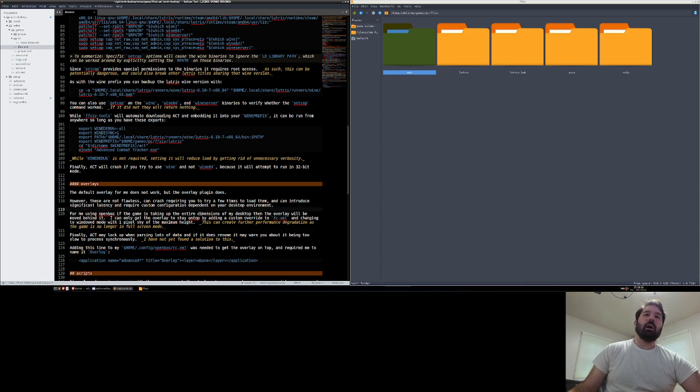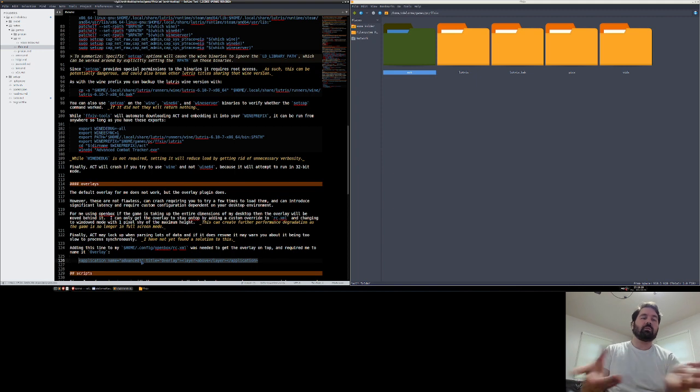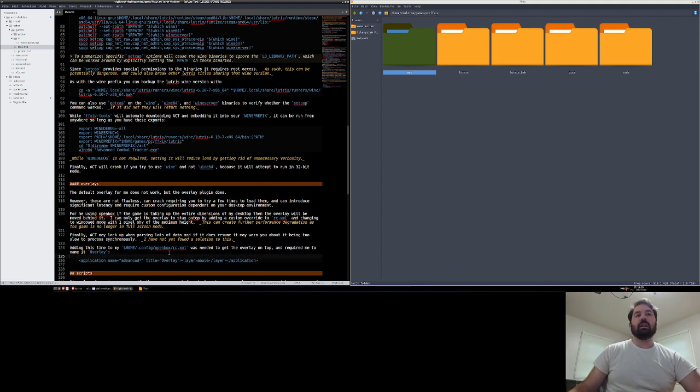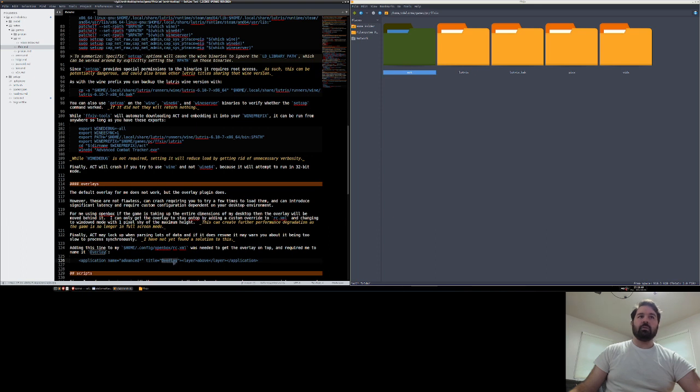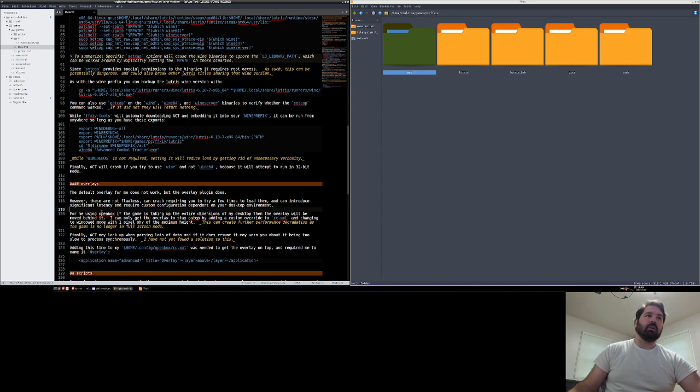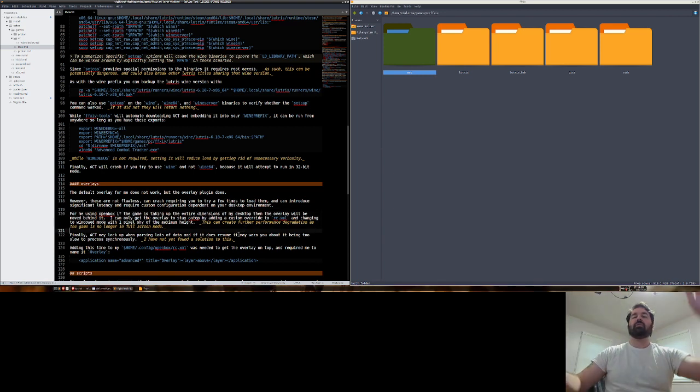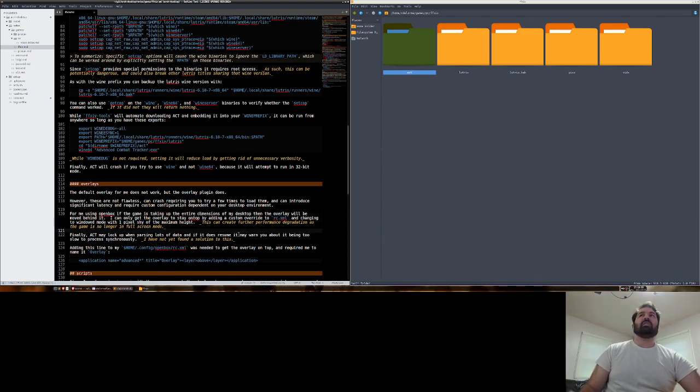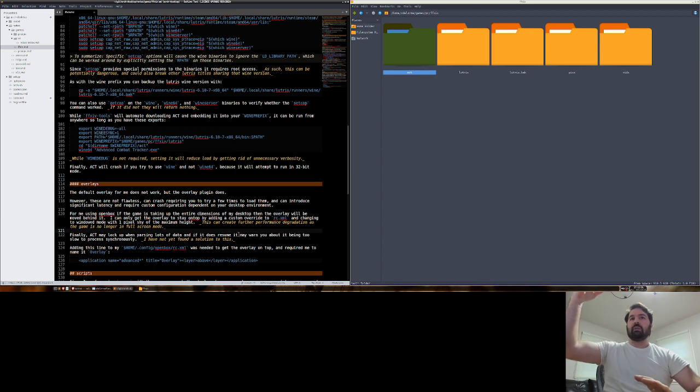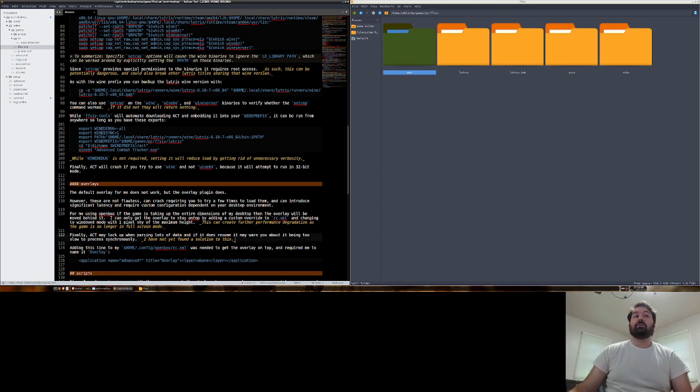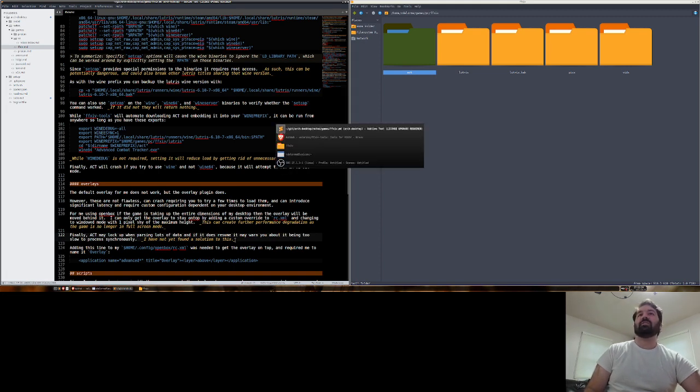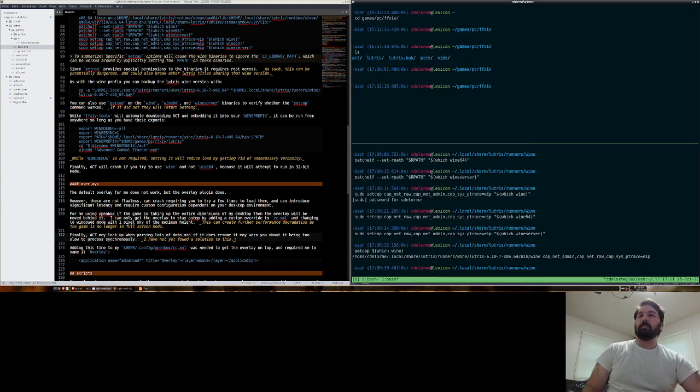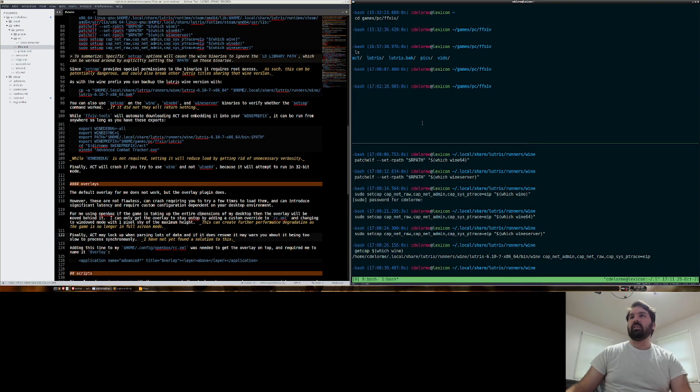But if you need the overlay, it can be configured. But it's going to take some tweaking depending on your desktop environment. So in my case, I'm using OpenBox and I have to make a modification to RCXML where I tell a specific application that starts with advanced, which would be advanced space combat space tracker.exe. And then the title overlay, you can usually get this information from the window by using XProp and then clicking it. But this is something that you name it when you install the overlay plugin. So we'll do that in a moment. But basically, when you're using OpenBox, you need to make these changes. And it doesn't work if the game is taking up the full dimensions of the display. So even if it's in windowed mode, if it's taking up the full dimensions, it will not put the layer on top of it. But because you're making it non-full screen, technically, it can have a performance impact as well. So it can further degrade performance of the game.